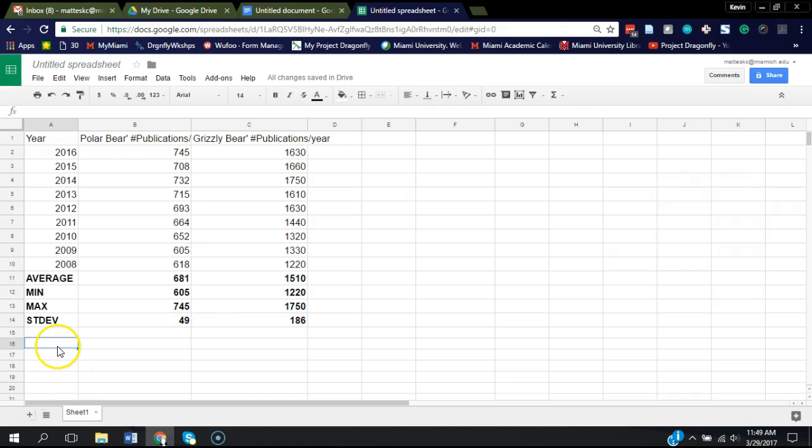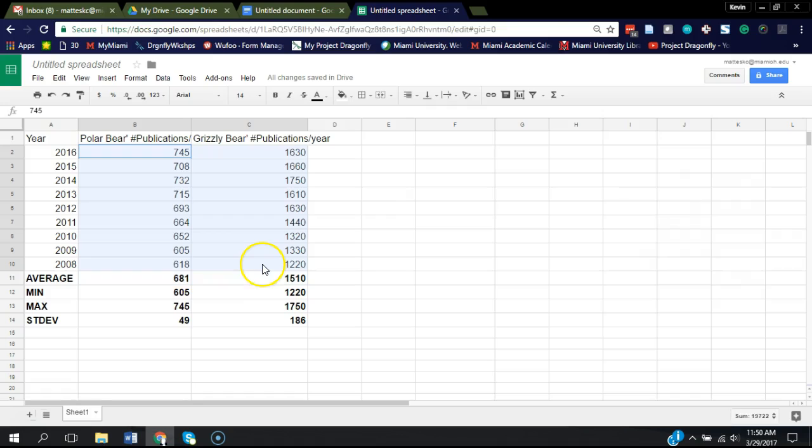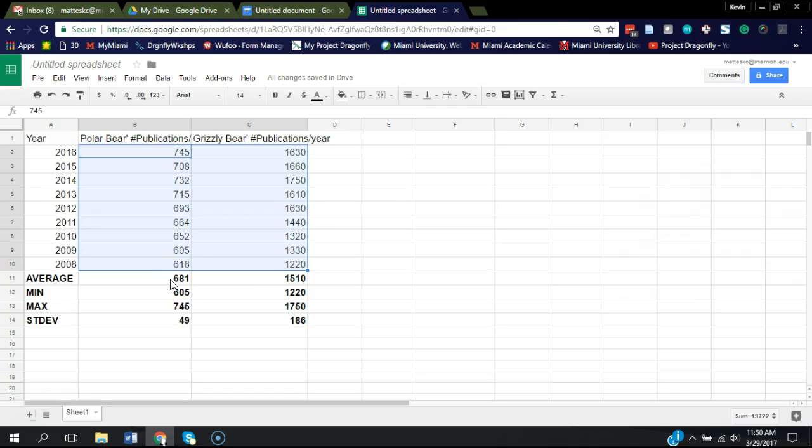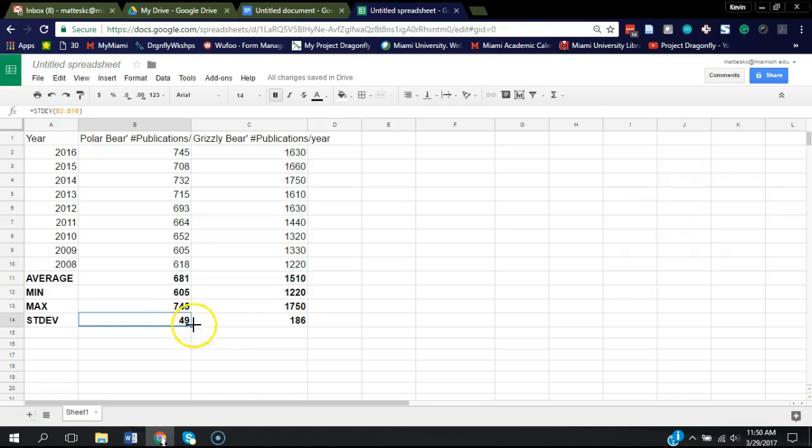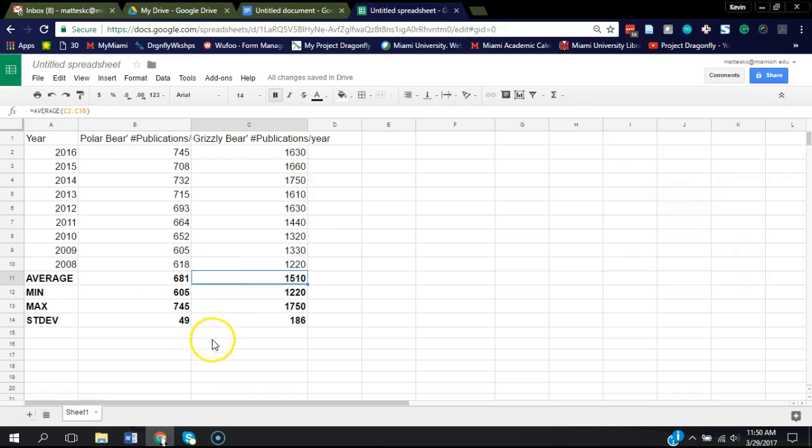Now we want to do a t-test just to see if this data is significantly different for these two, for polar bears and grizzly bears. Before even running this, I am positive that it's going to be highly significant because the average is so different and the standard deviations for these two data sets are relatively small, are small relative to the average. So let's just run it though.